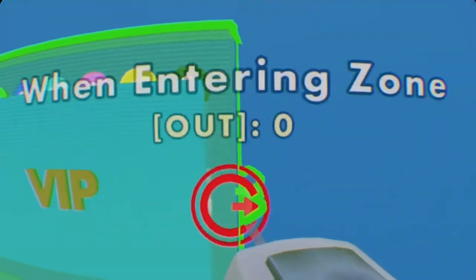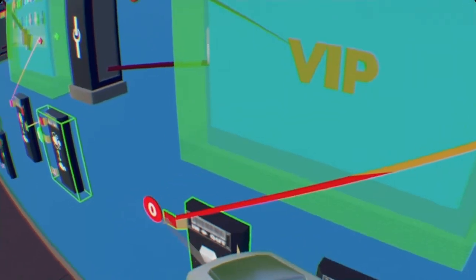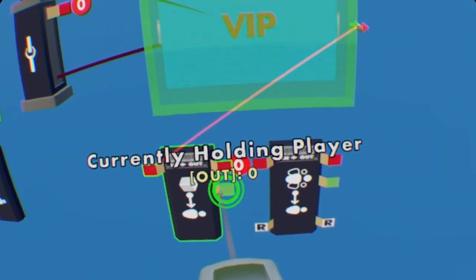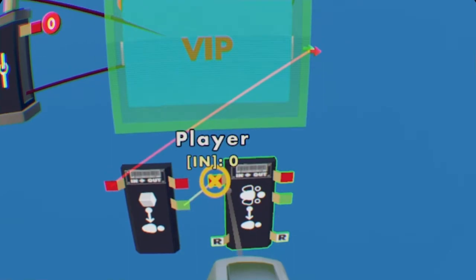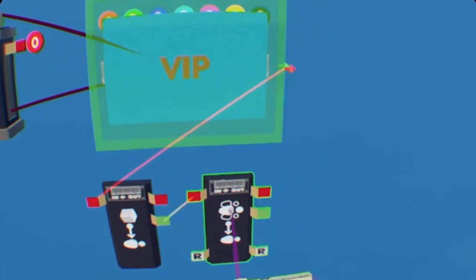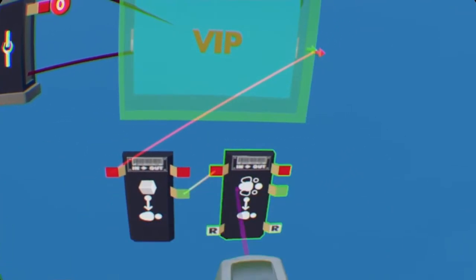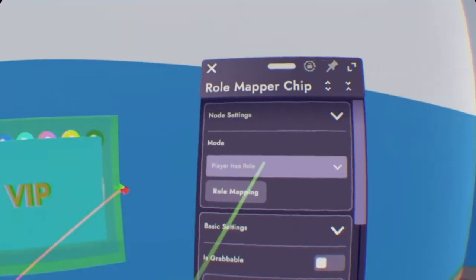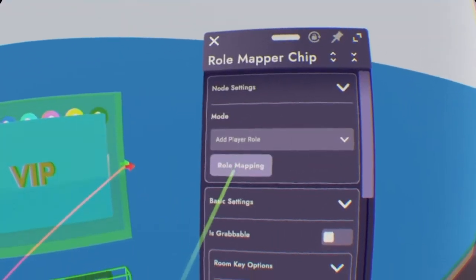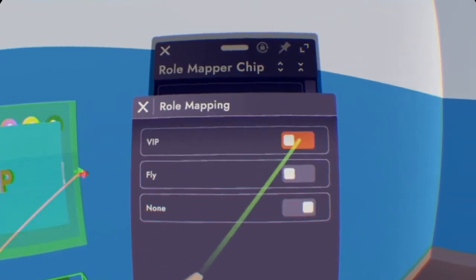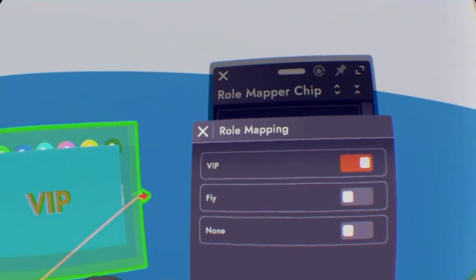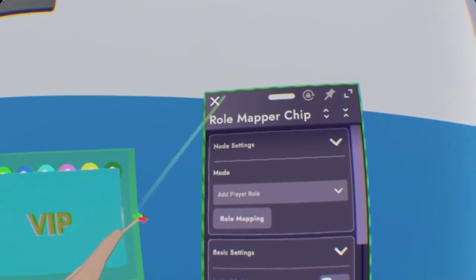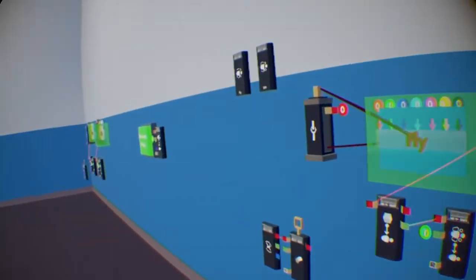And we need to do the same for VIP. So again, red arrow to red on the object mapper, and then green to red on the role mapper. So now again, configure the role mapper to add role and role mapping, VIP. Now X out of it. Sorry, I do not know what's happening with my tracking.